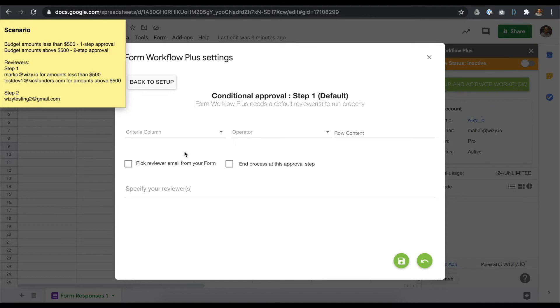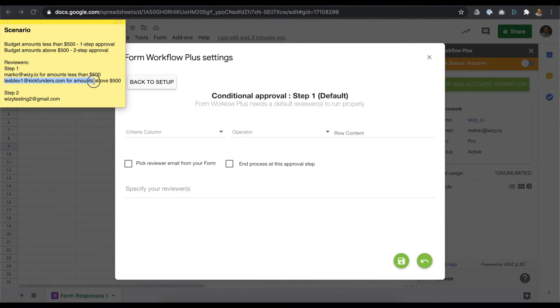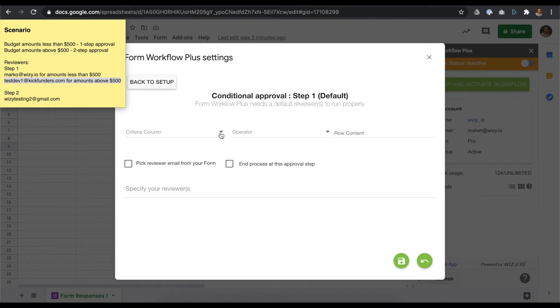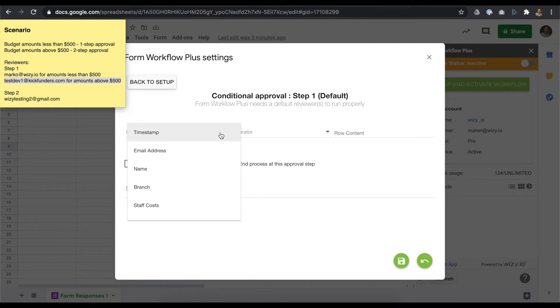We're essentially setting up a routing rule for the add-on. That requires setting your criteria column, specifying an operator, then setting the row content.